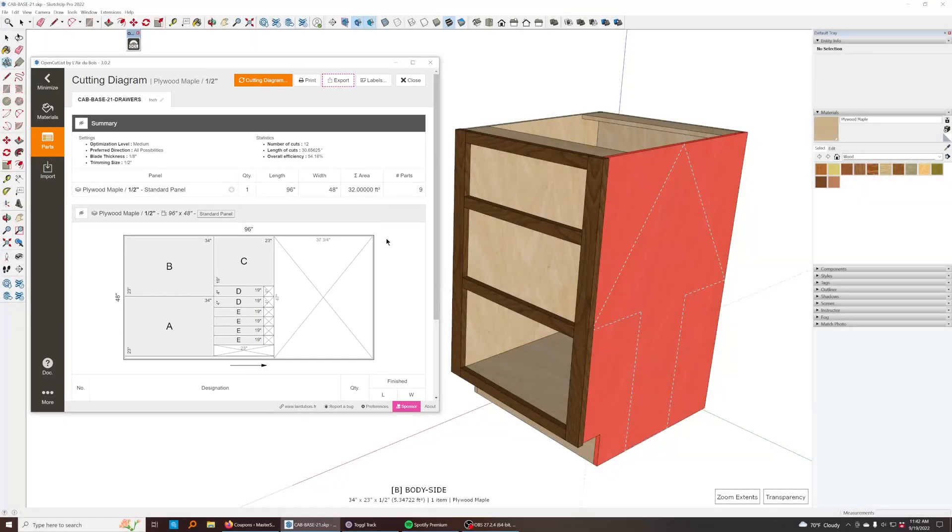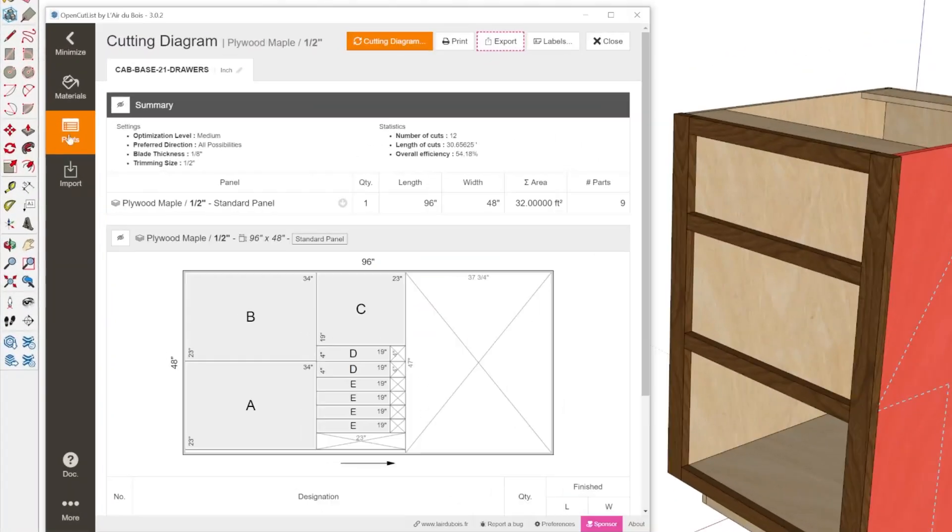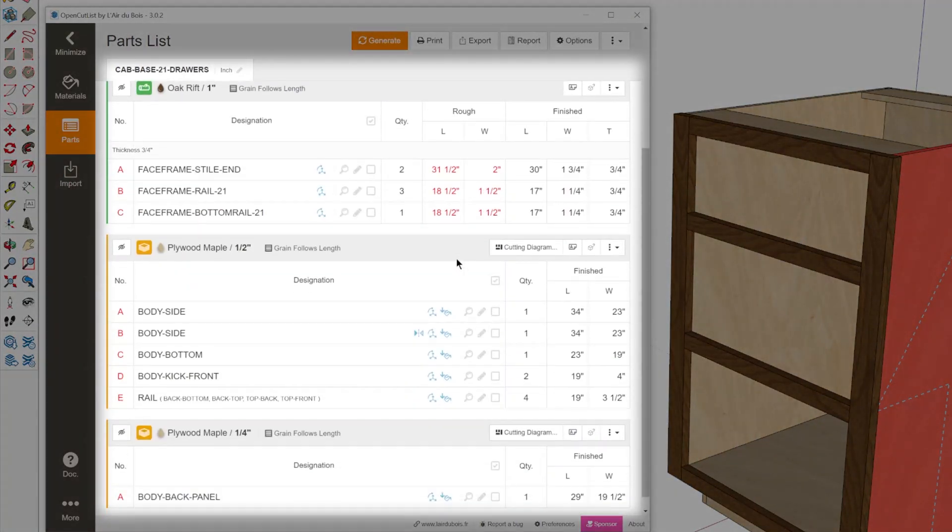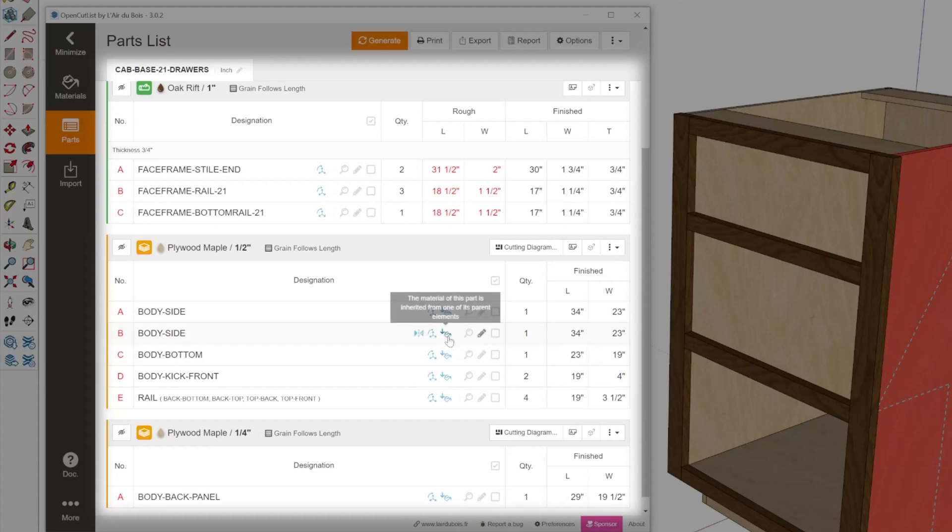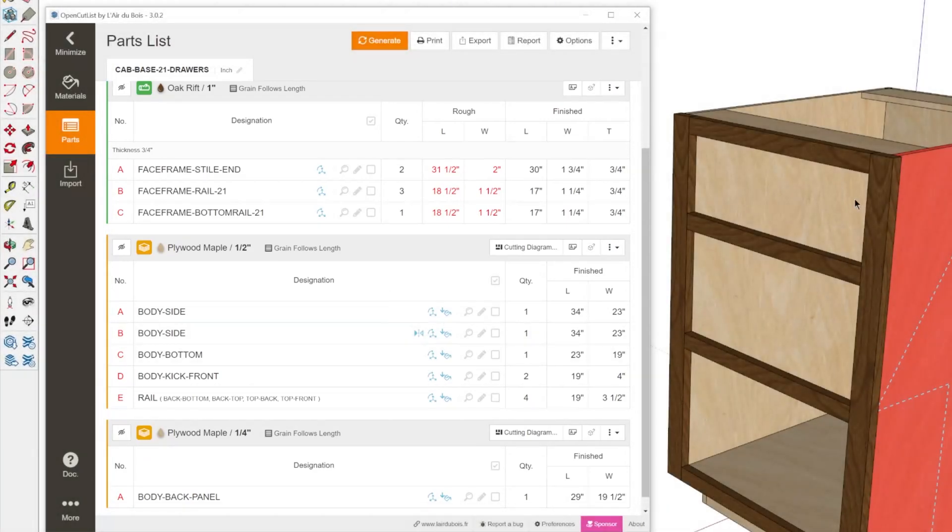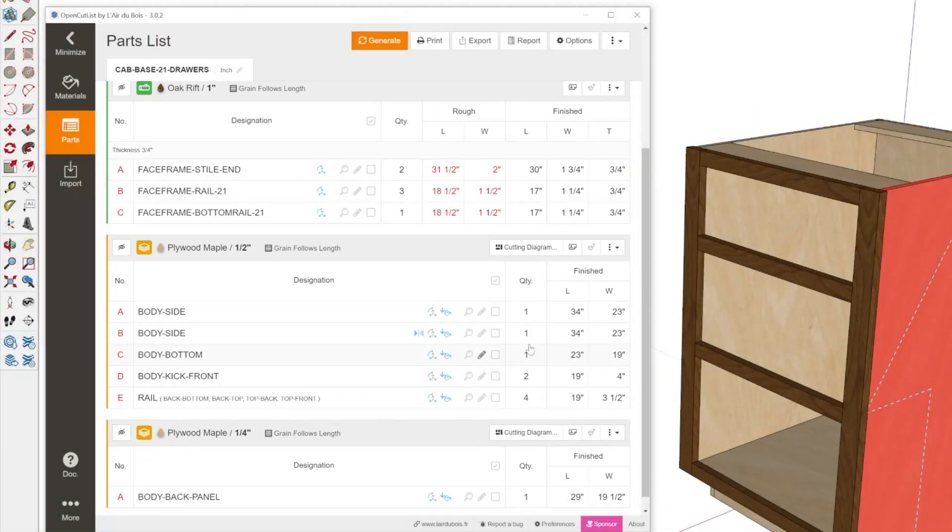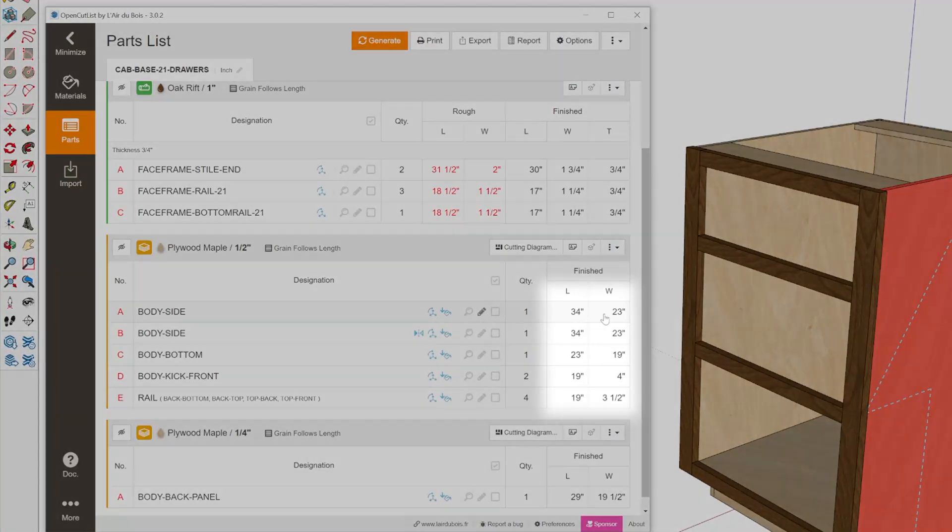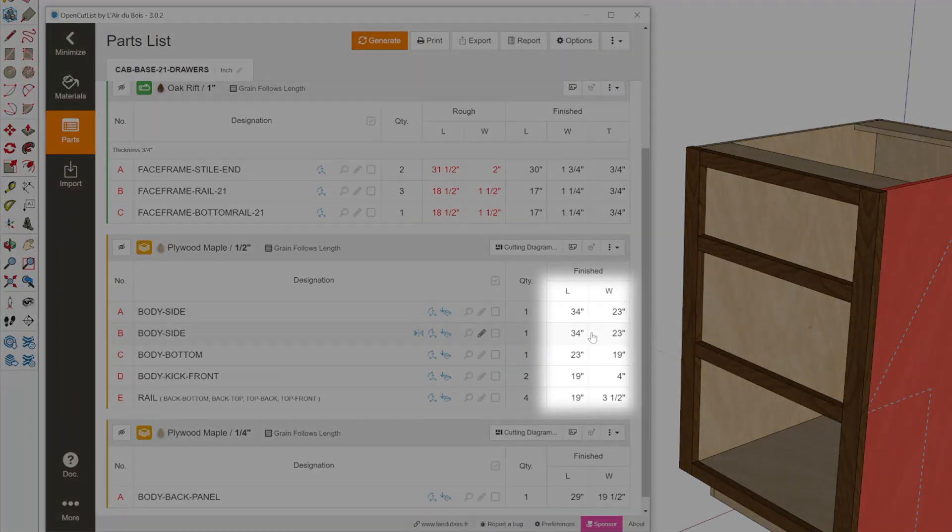So what exactly does this extension do for you? It will generate a list of every component that either is in the entire model or that you currently have selected, and it'll show you the length and width of each of those parts. It only looks at components, but you can have components nested into other groups and components so you don't have to change anything about your organizational workflow. What it does is it uses material assignments to determine what type of wood or product you need to lay out and measure.